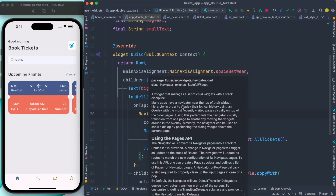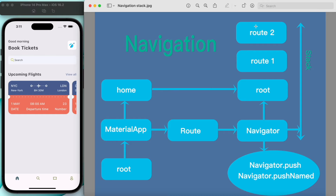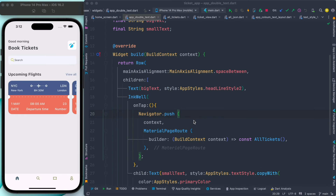Many apps have a Navigator near the top of their widget route hierarchy. The Navigator object moves widgets around on an overlay — you can think of the overlay as the screen. So routes would be connected in a stack, and the Navigator object would move them around on that overlay.